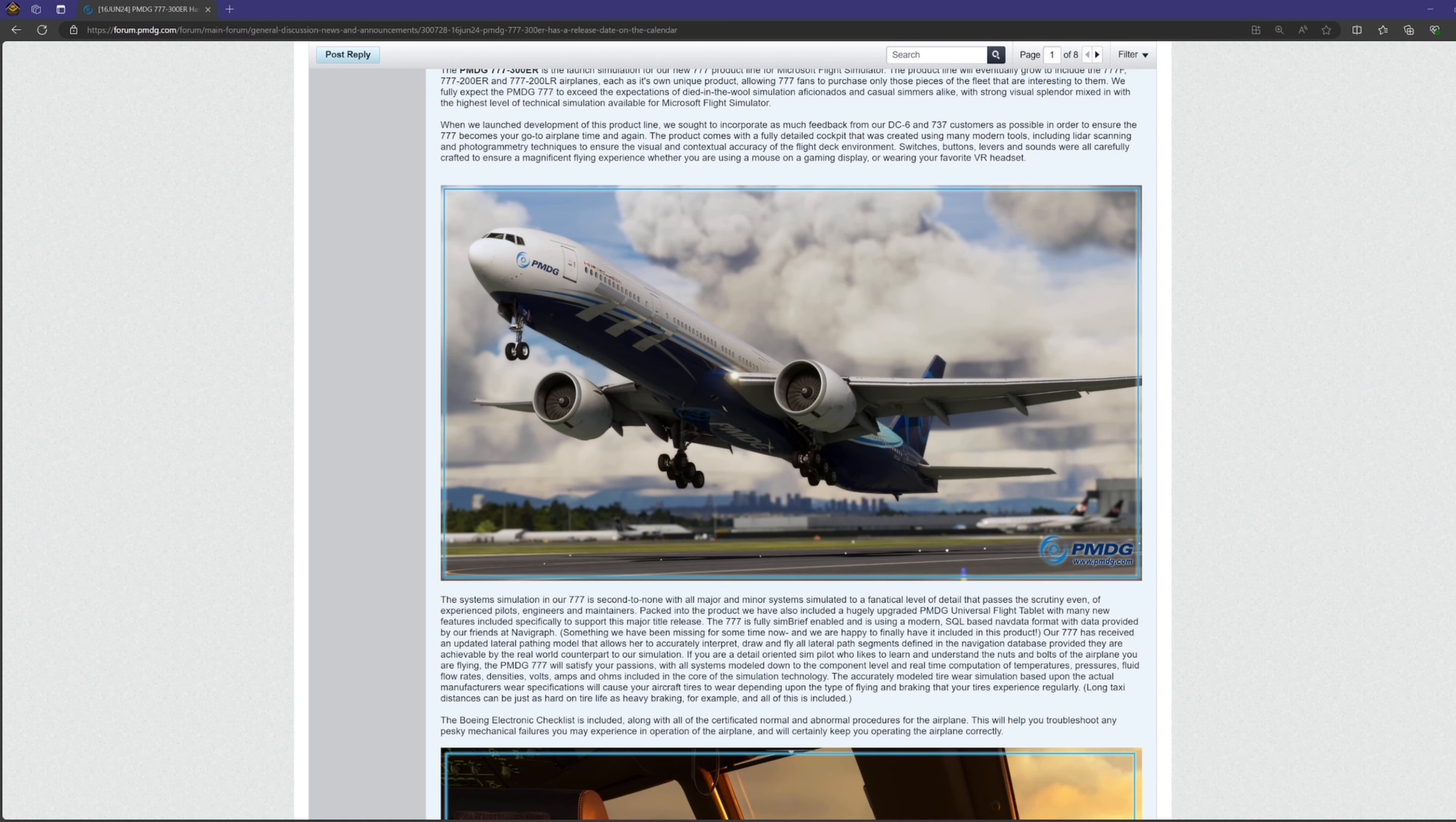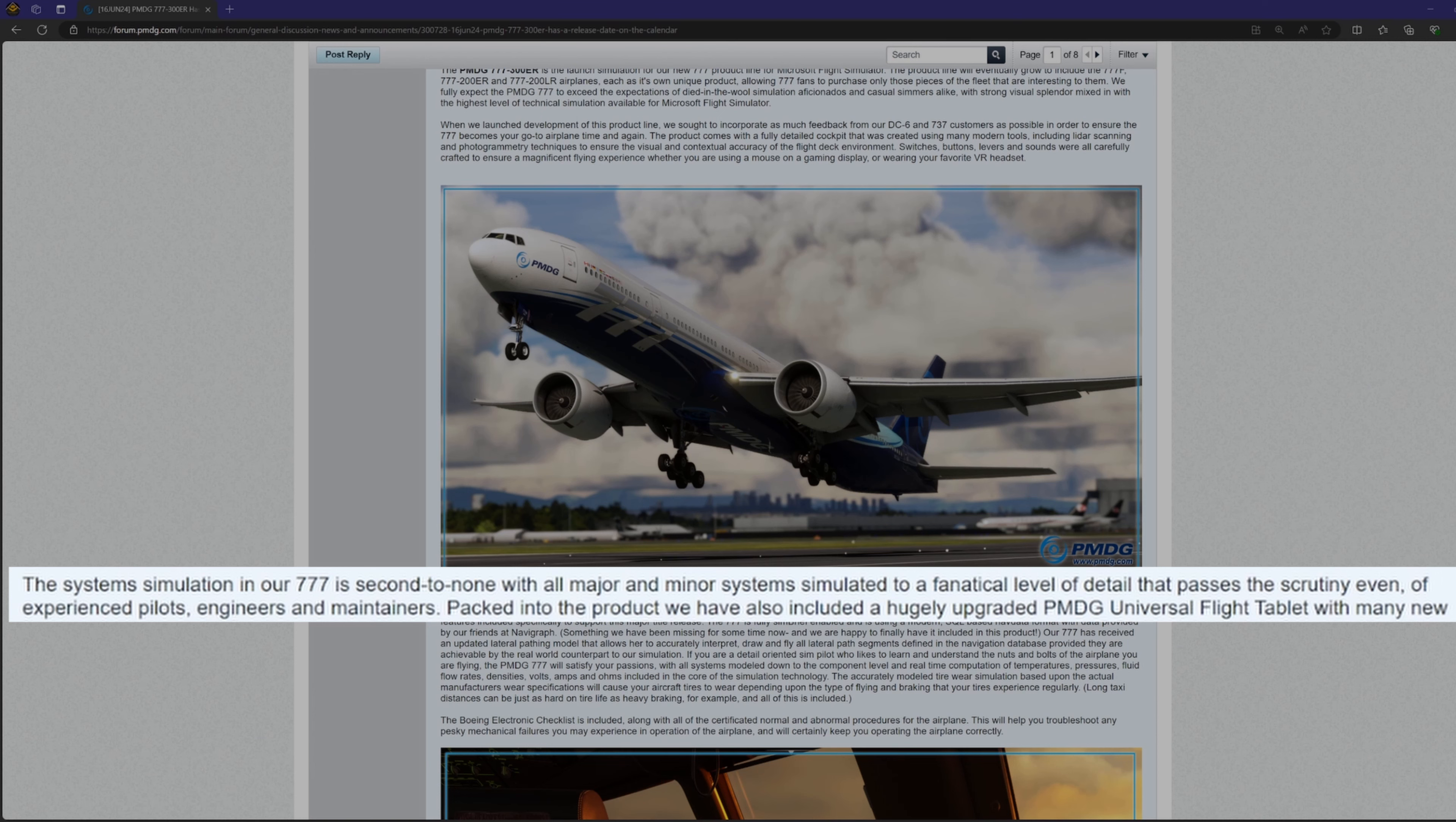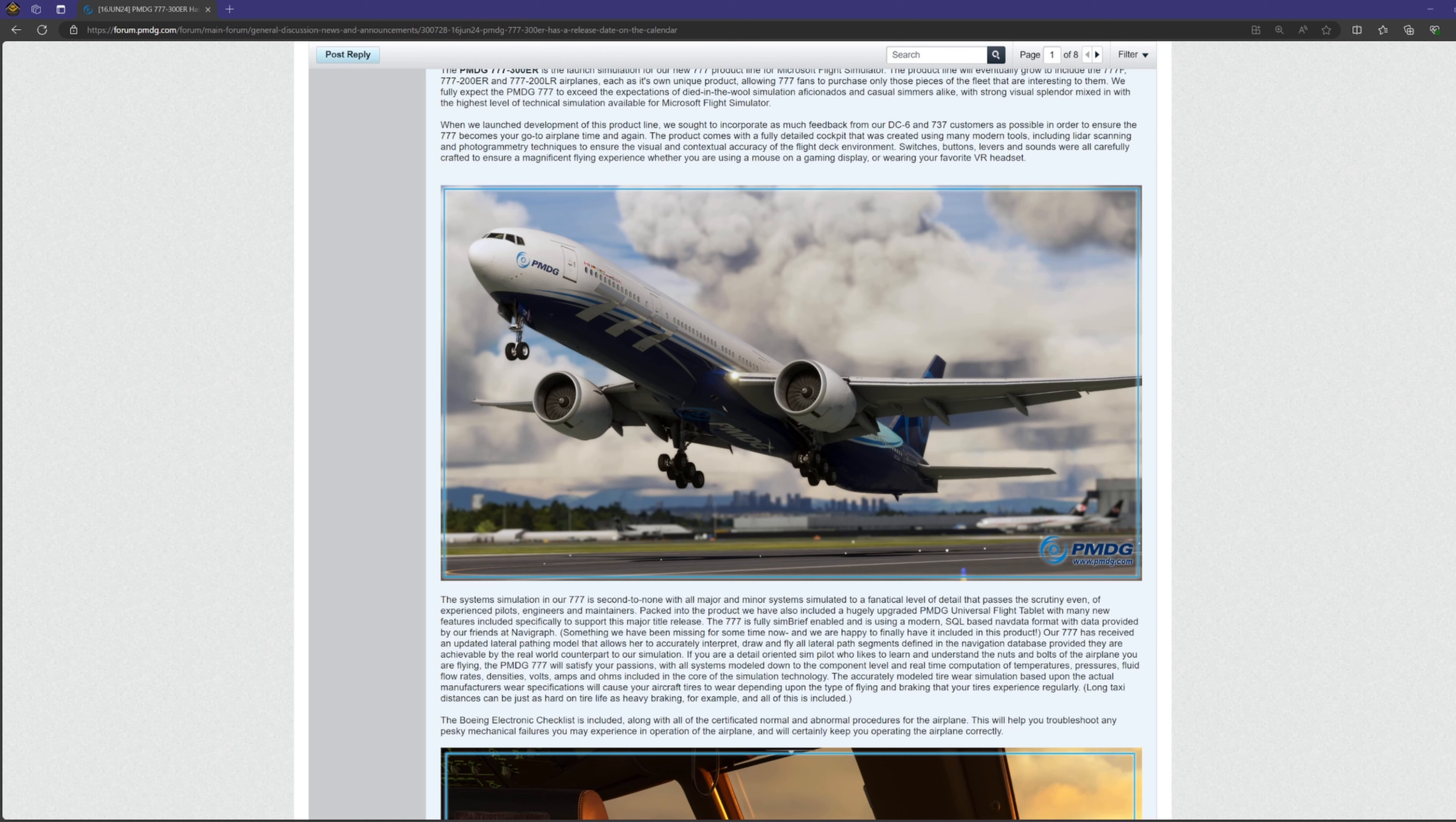After that, Robert talks about the system simulation in the aircraft where he says that their system depth is second to none, and as he puts it, all major and minor systems are simulated to a fanatical level of detail that passes the scrutiny of experienced pilots, engineers, and maintainers. Therefore, I believe we're going to expect that this plane will have system depth like nothing we've seen in flight sims so far, surpassing Phoenix's A320 and even their own 737 product line.